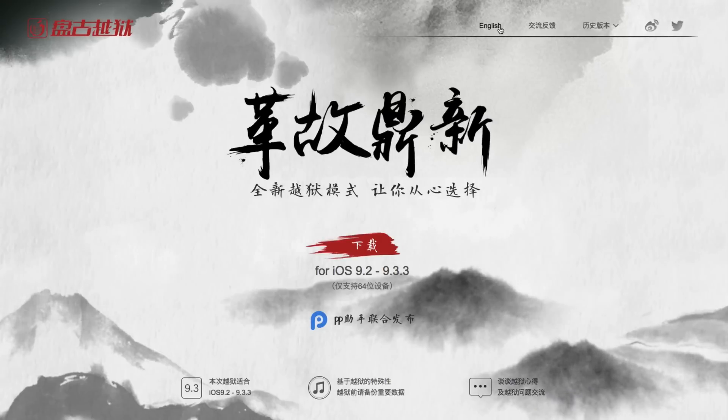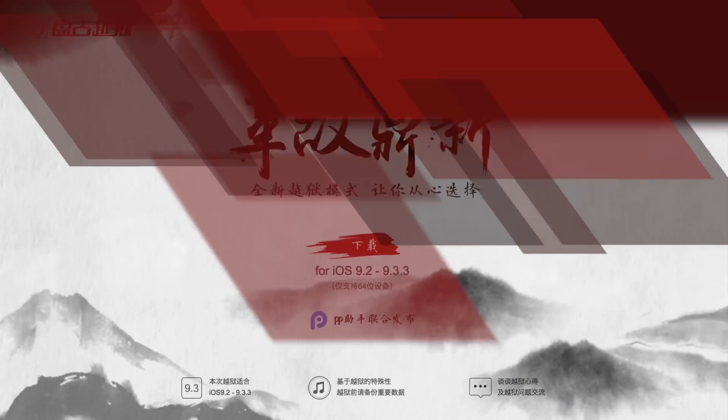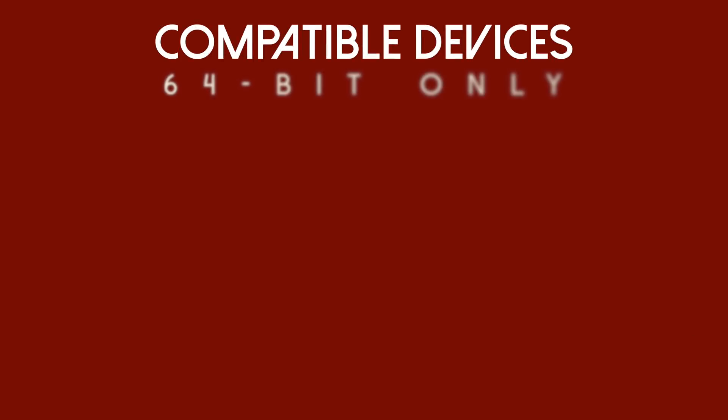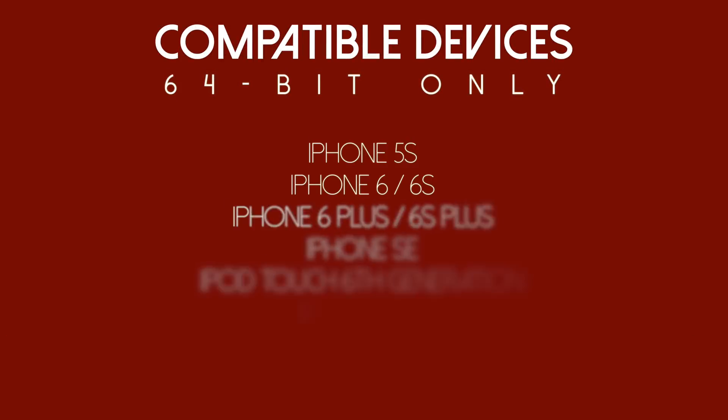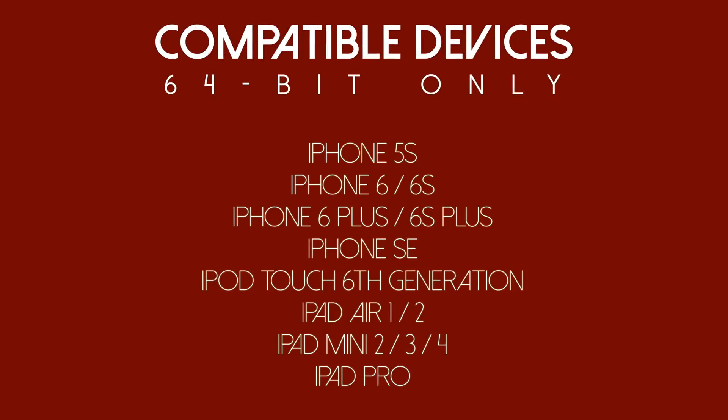So if you're not updated to the latest version of iOS, which is currently 9.3.3, go ahead and do so. Also, this is going to be available on just 64-bit devices, meaning if you have an iPhone 5s through the iPhone 6s plus, including the iPhone SE, which is the device that I'm actually going to be jailbreaking today, you will be able to jailbreak.